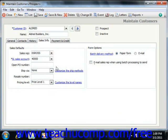The Open PO Number field is used for customers that have an open purchase order with your company. The Ship Via field is used to select the default shipper for this customer, which can always be changed at the time of sale. The Resale Number field records the tax ID number of customers that purchase items for resale. The Pricing Level field indicates the pricing level for the customer and can always be changed during invoicing as well.